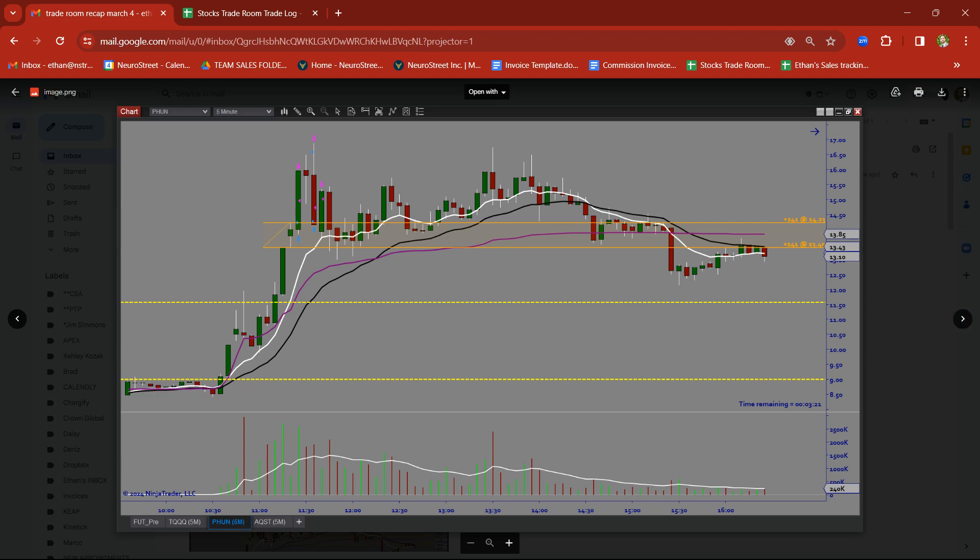PHUN. Let's take a look. A couple things going on here. We had a rally candle followed by a base candle. Took this on a breakout trade. Nice clean target on PHUN.